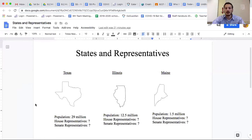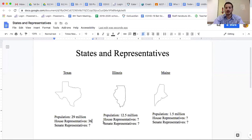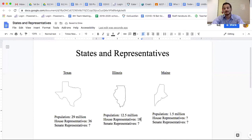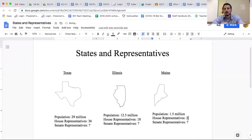They had two different ways of deciding how many representatives each state had. In the House of Representatives, it was done by population — so Texas got 36 representatives. Illinois had 18, about half of Texas. And Maine had just two representatives in the House because of its very small population.